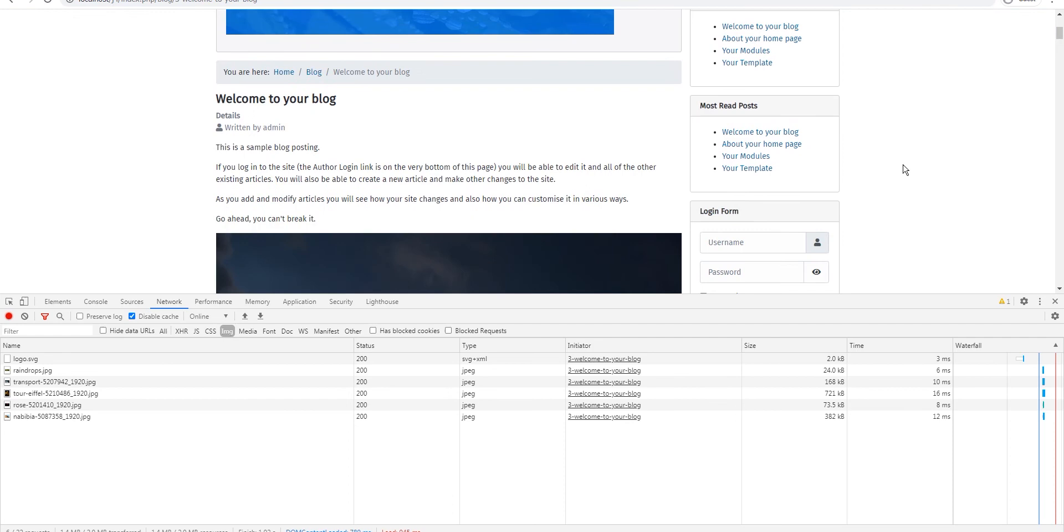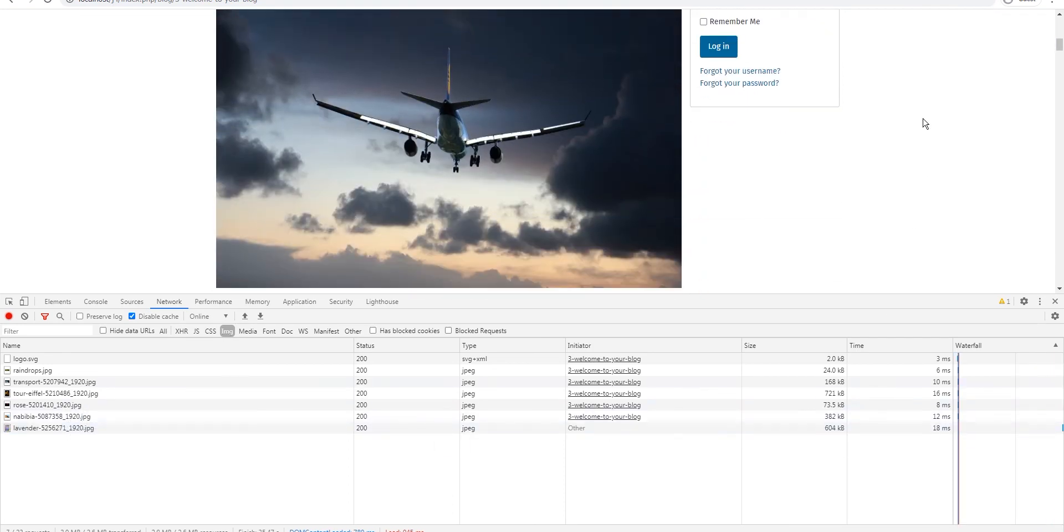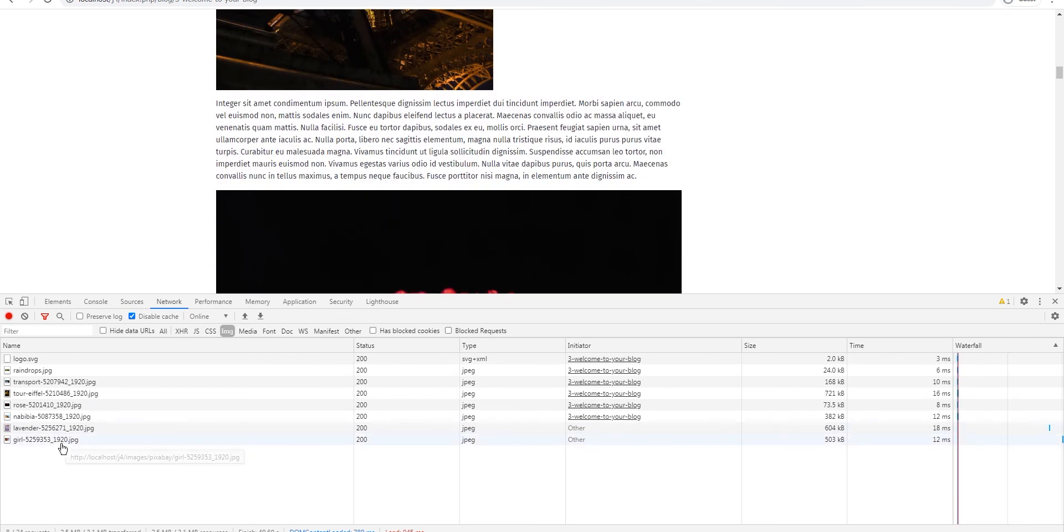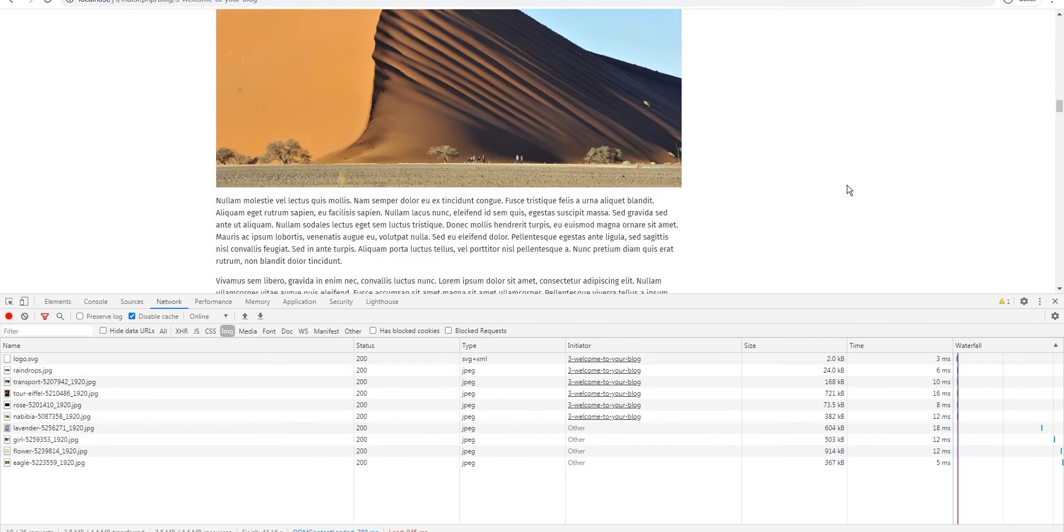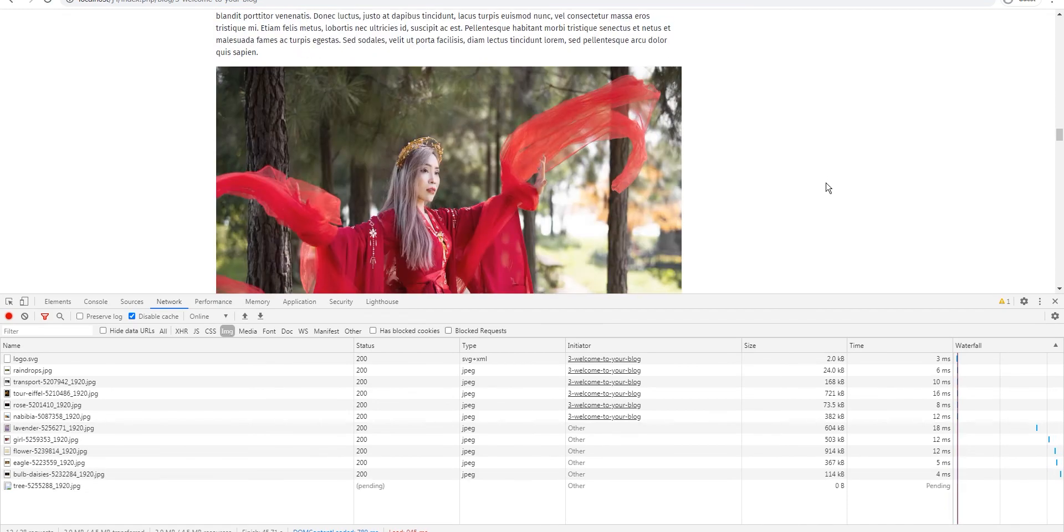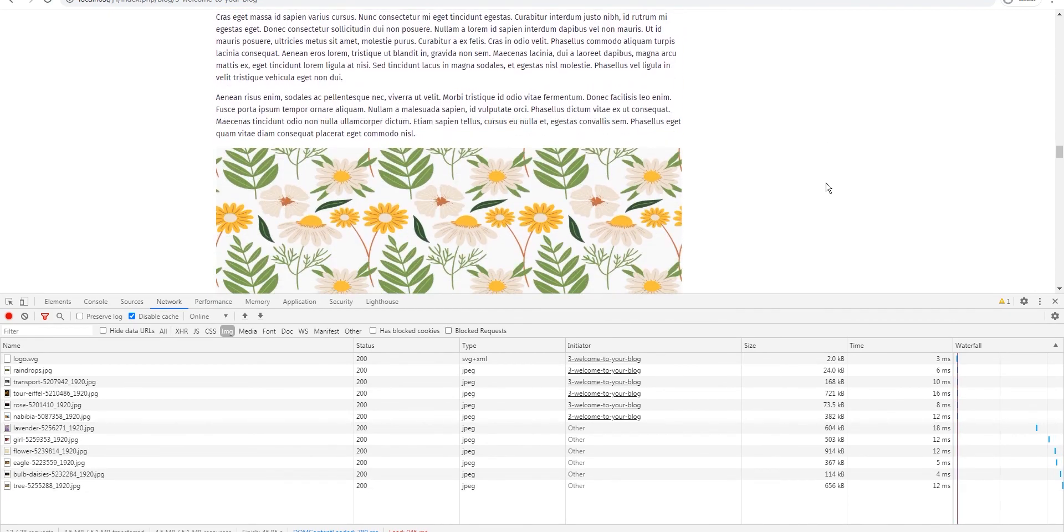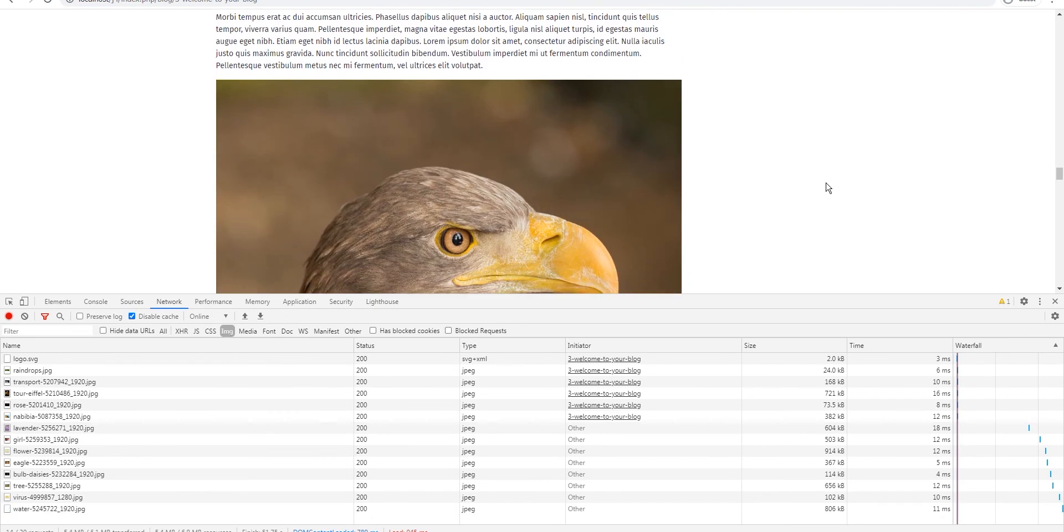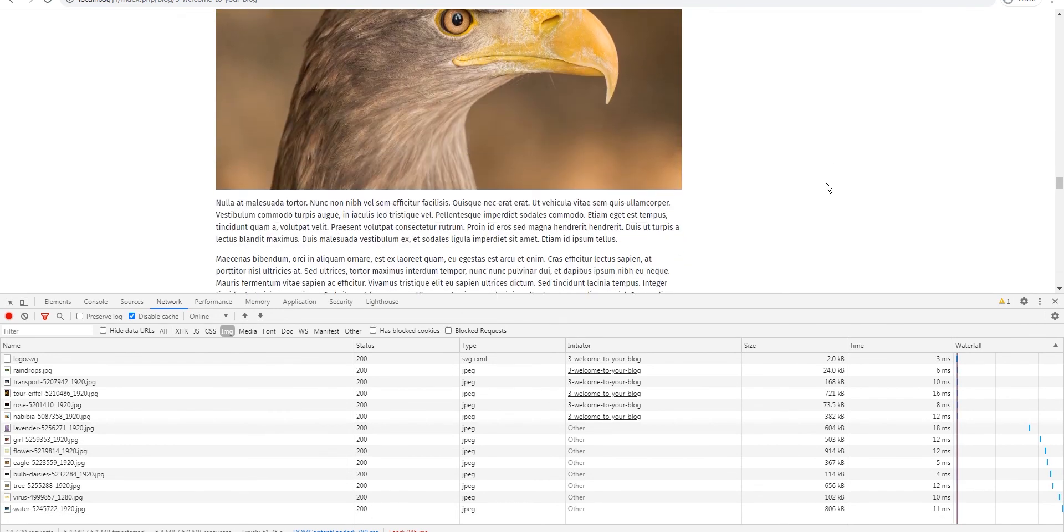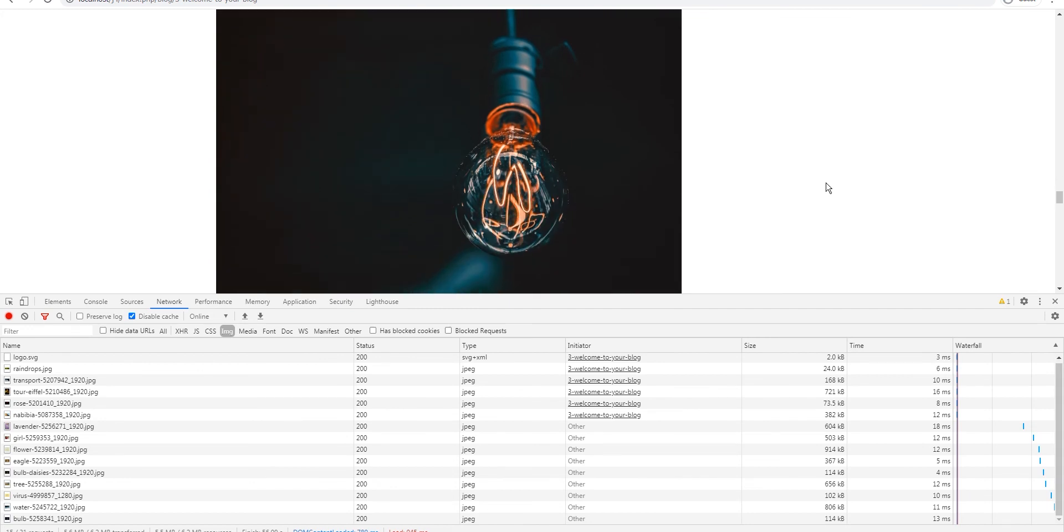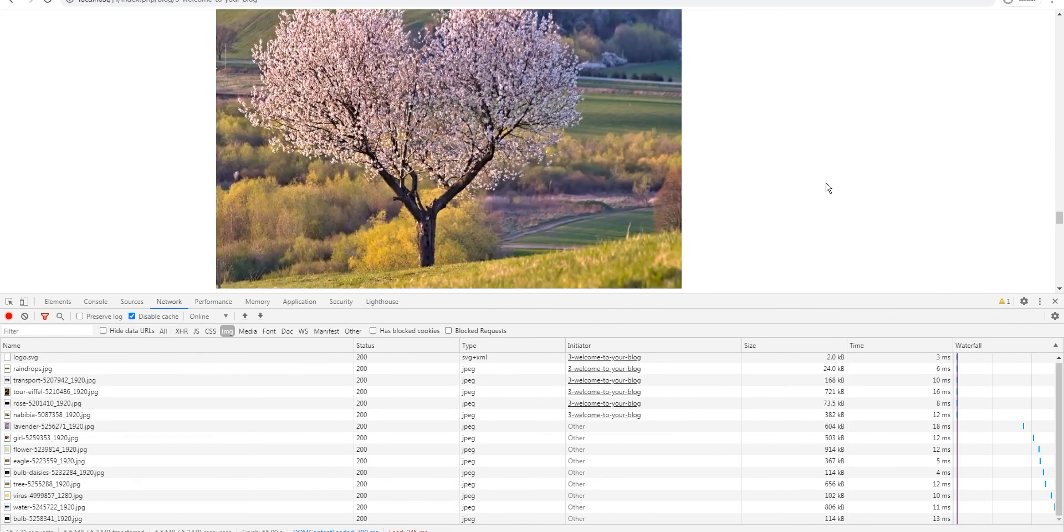As we scroll down you will see more images. So this one came up now, 604 kilobytes. And we scroll down this one came up. This is the deal with it, as the user scrolls down the browser is automatically going to load the images and serve it and display it to the user and that's the beauty of it.